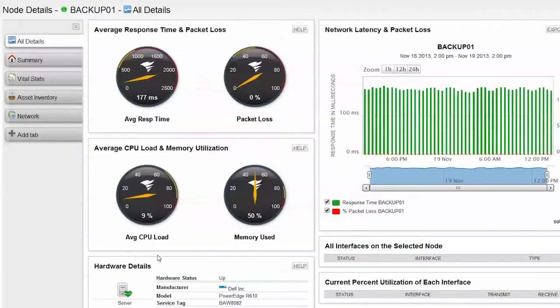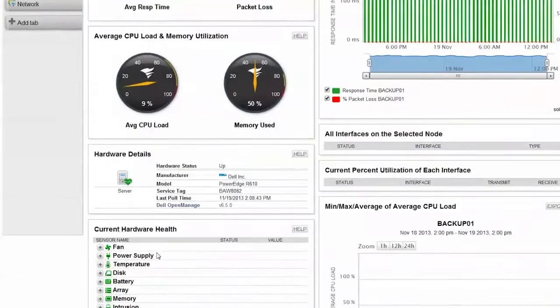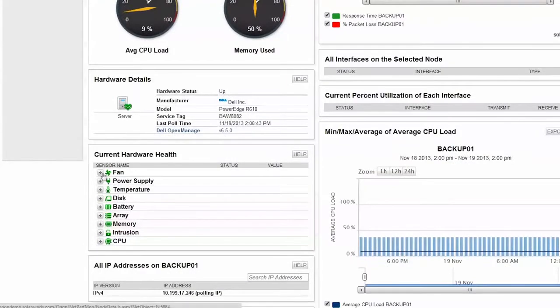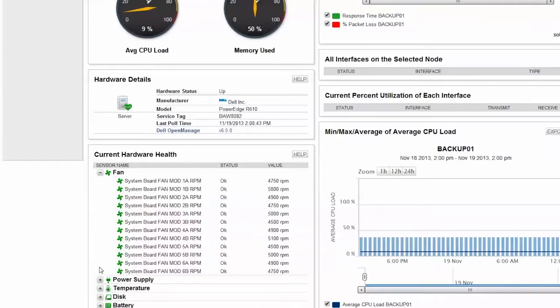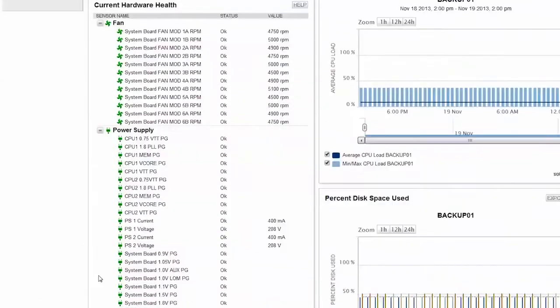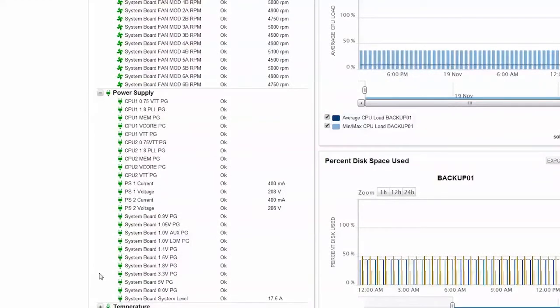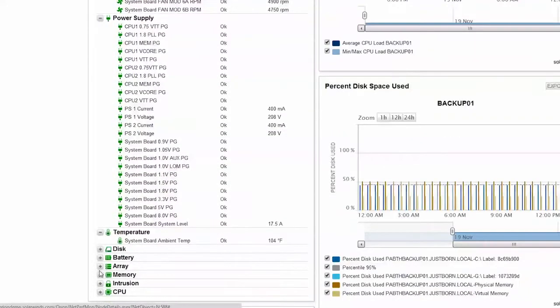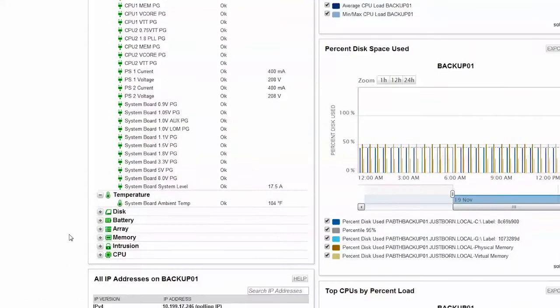Also available is historical hardware information. SAM includes fan speed, power supply status, temperature, and other hardware health metrics.